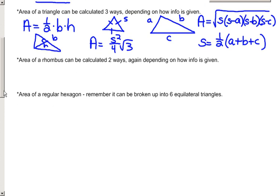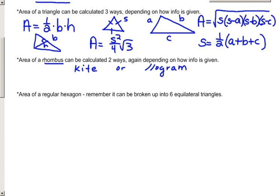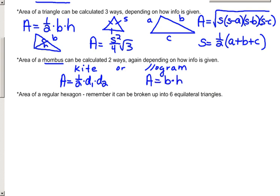Also remember that a rhombus can be considered either a kite or a parallelogram, so either formula can apply depending on how the information is given. You can use one-half d1 times d2 if you know information about the diagonals, or area equals base times height if you know information about the sides.